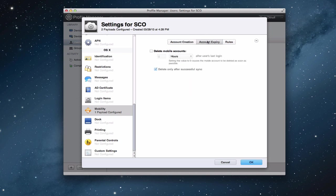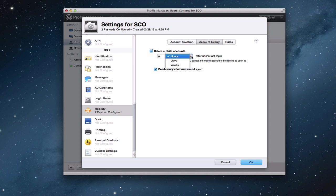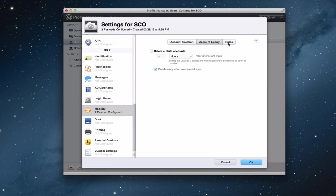Now let's look at the account expiry. You can also set this up so that it is a temporary situation. You can set it up to delete the mobile accounts in so many different hours after the user's last login, days or weeks. Or you can say delete only after a successful sync. I'm going to leave that alone.